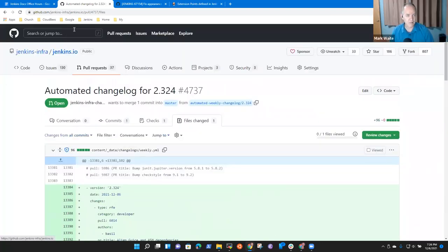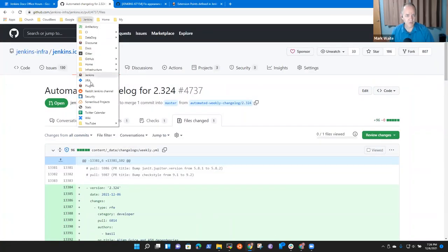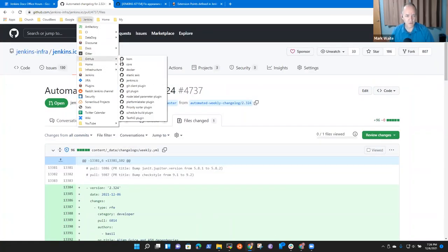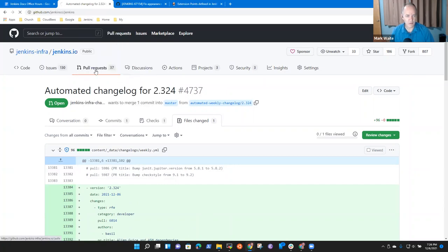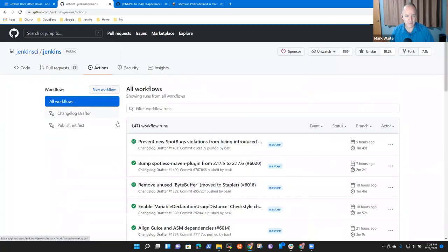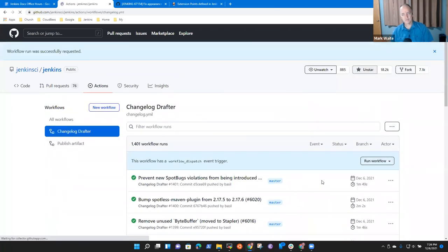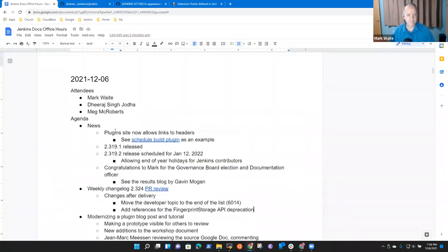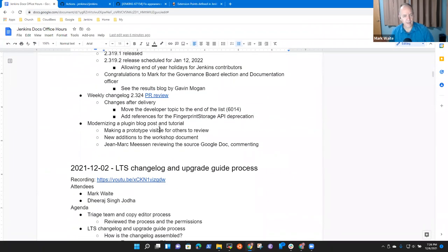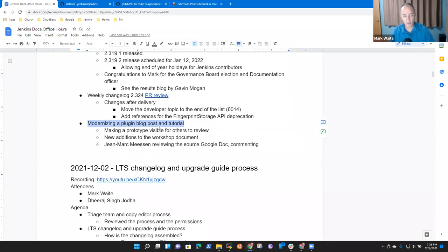Everybody okay with that? Yes. Let's regenerate it — we do that by going to core, actions, and here we say 'changelog drafter go.' All right. Next topic then: modernizing a plugin — the blog post and tutorial.